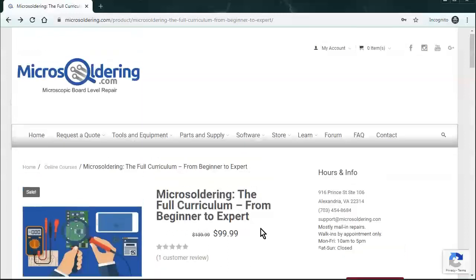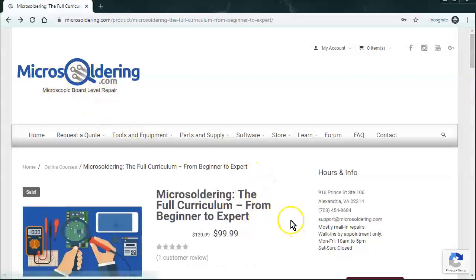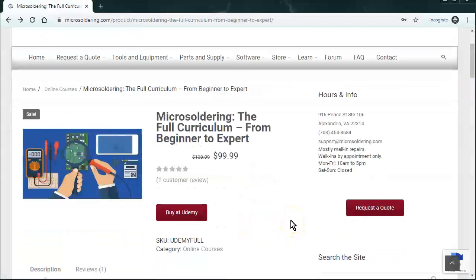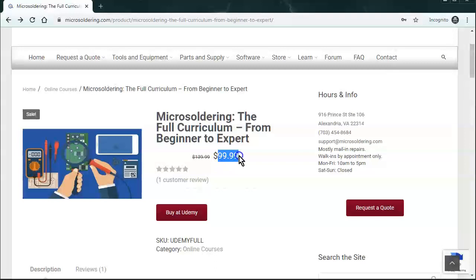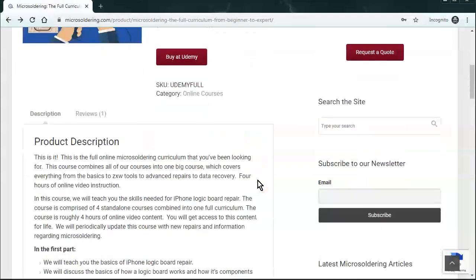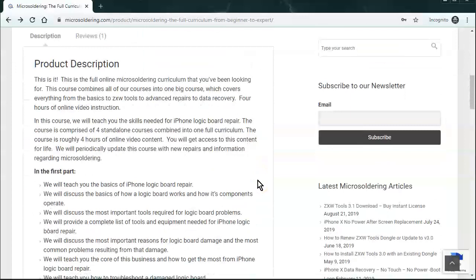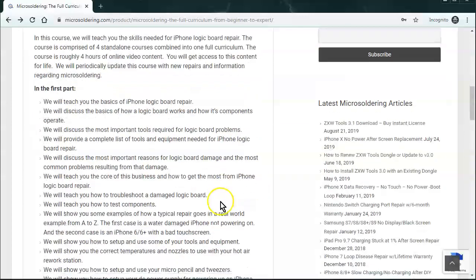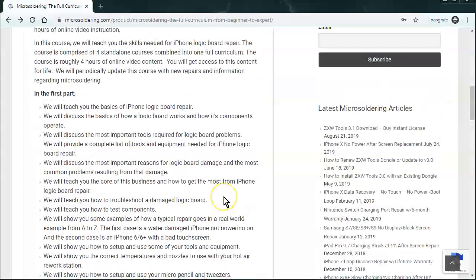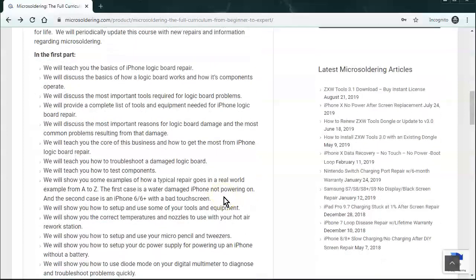Well, fast forward three years later, we have a website now, microsoldering.com. And we also have an online training course. It's $99.99 if you buy it through our website. And we go over just about everything that you need to know to get started on your microsoldering journey. It's kind of sectioned out into about four parts.